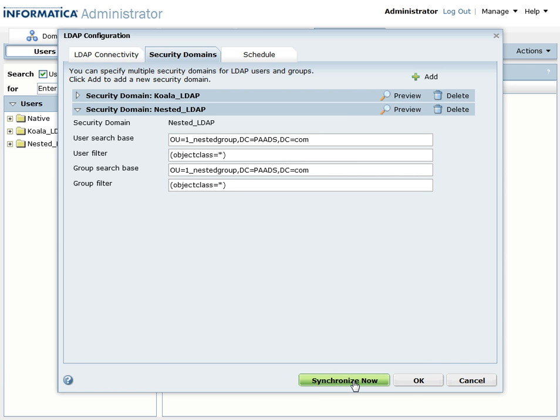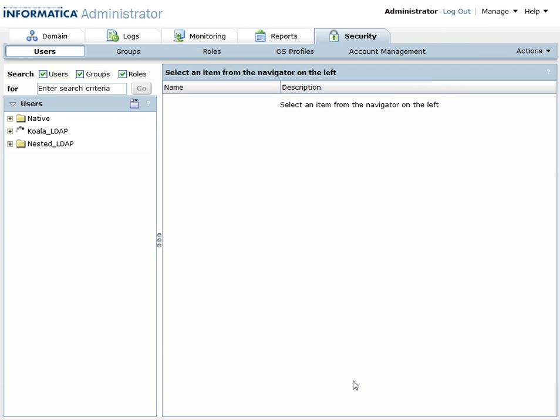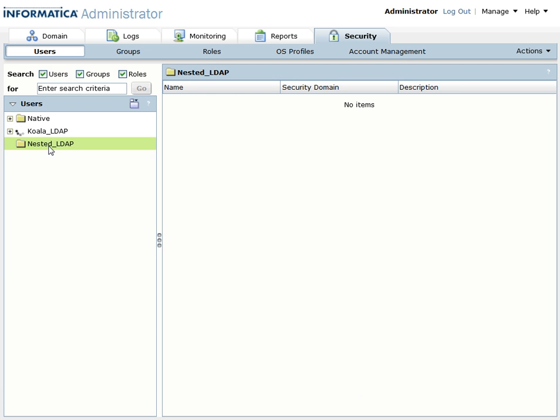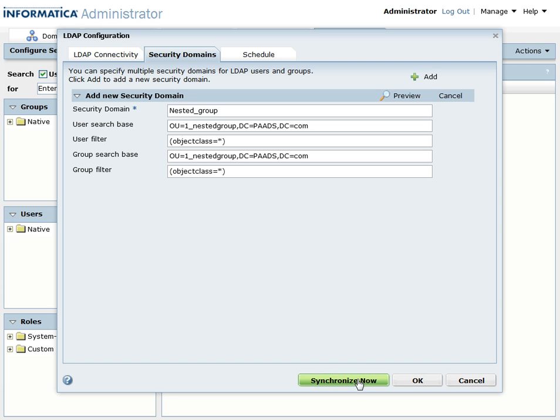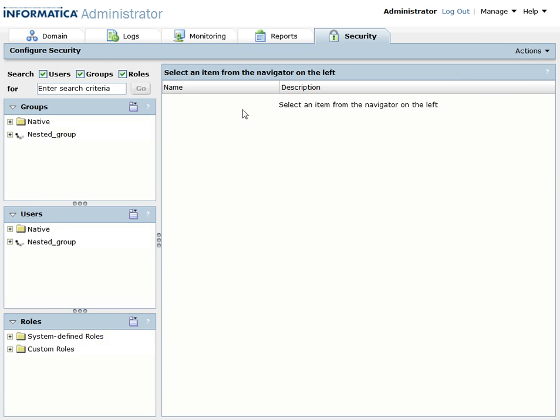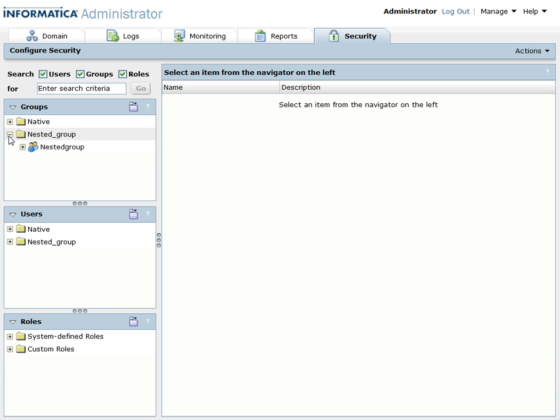Now click on synchronize now so that it pulls out the data. Once you click on synchronize now, it will synchronize and it will give a nested group where you can see the nested group and the subgroup 1 and subgroup 2.